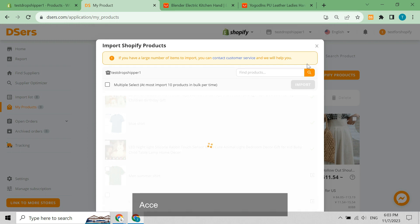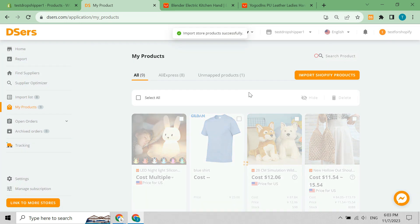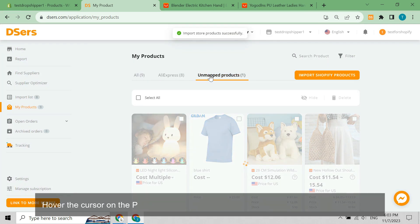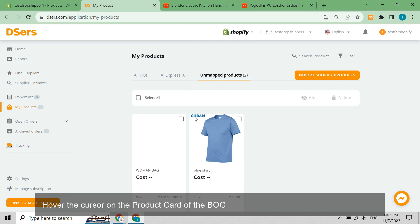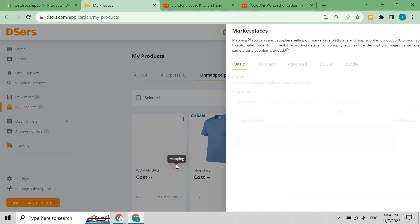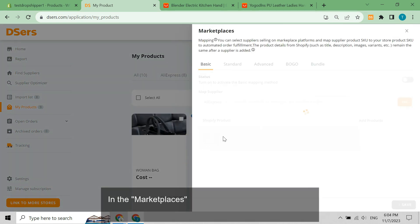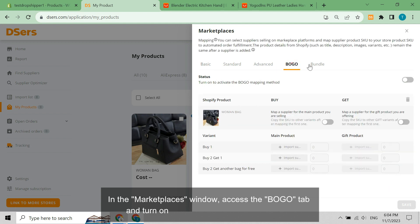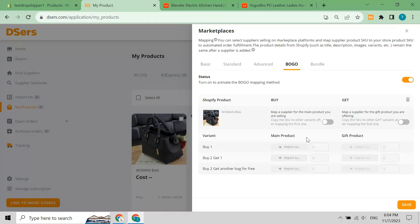Access the unmapped products tab. Hover the cursor on the product card of the BOGO product and click the mapping button. In the marketplaces window, access the BOGO tab and turn on the button to the right of status.